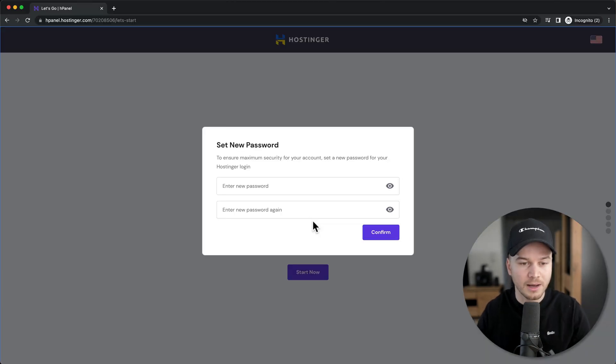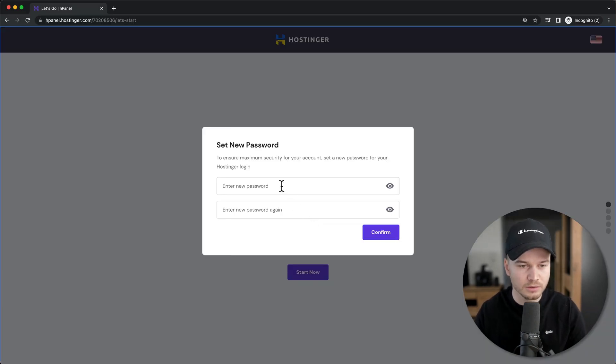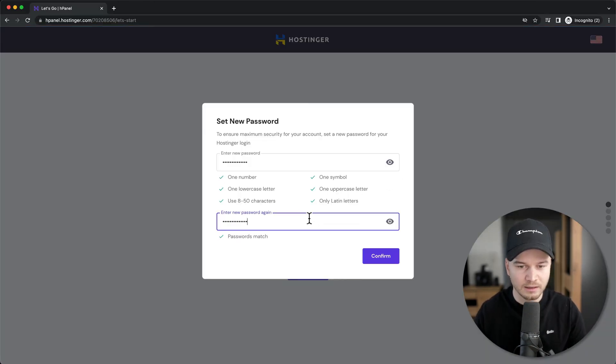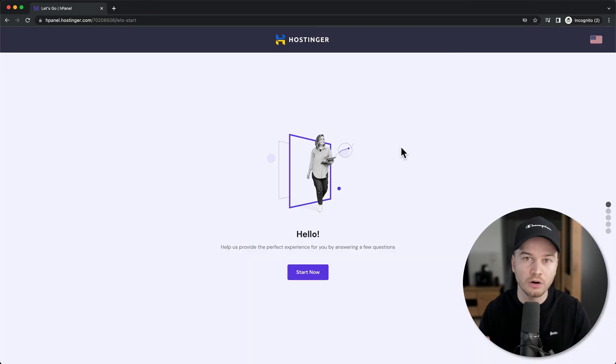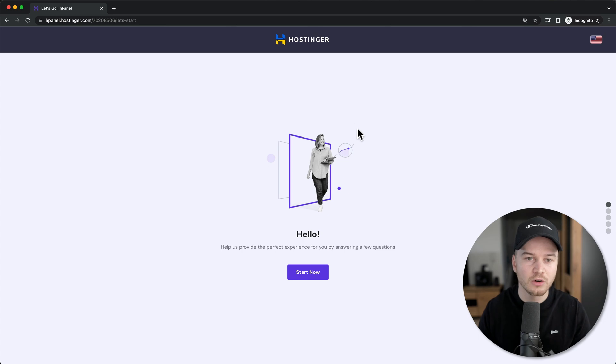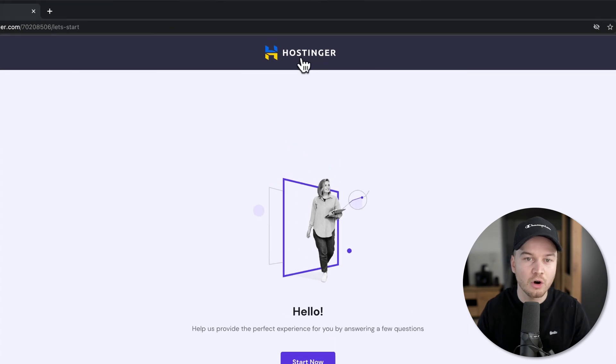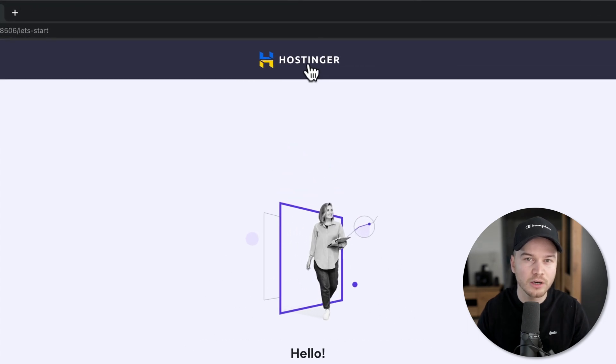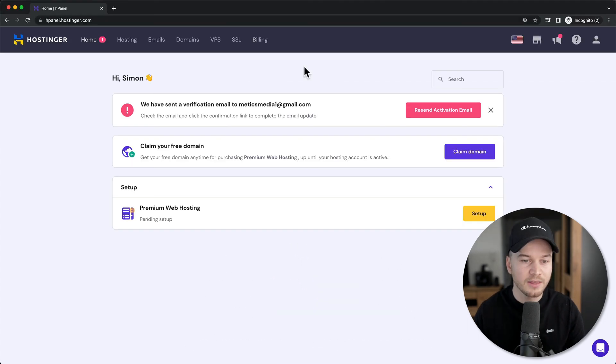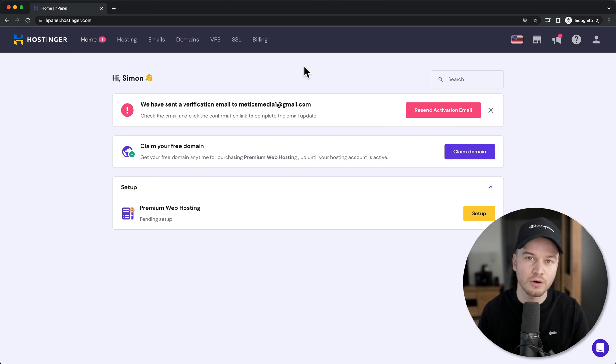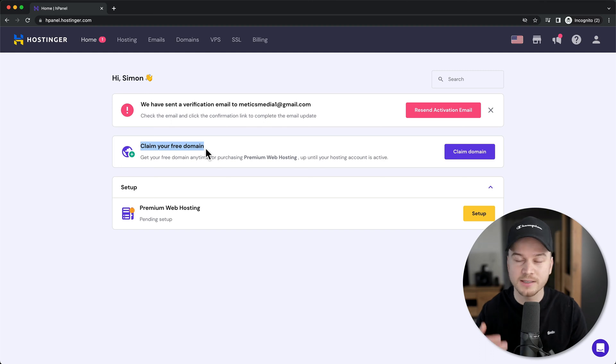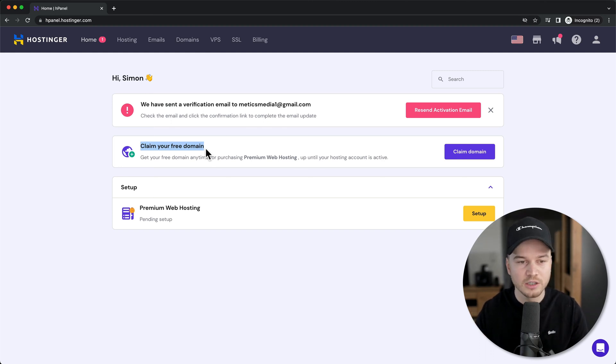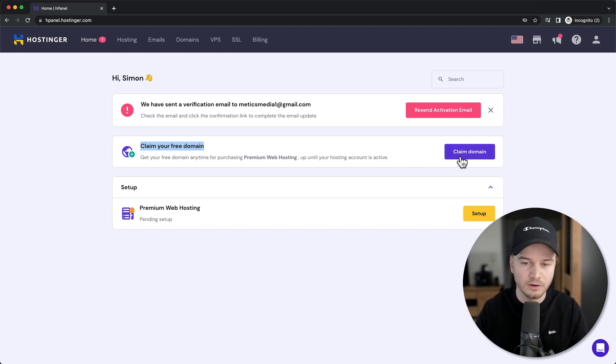Then we're going to set a password for our Hostinger account and click on confirm. And now we want to go straight into our Hostinger dashboard. So let's click on the Hostinger logo here at the top. And this will take us into our Hostinger account. As you can see here, we can now claim our free domain. That's the next step that we're going to do. So let's click on claim domain here.